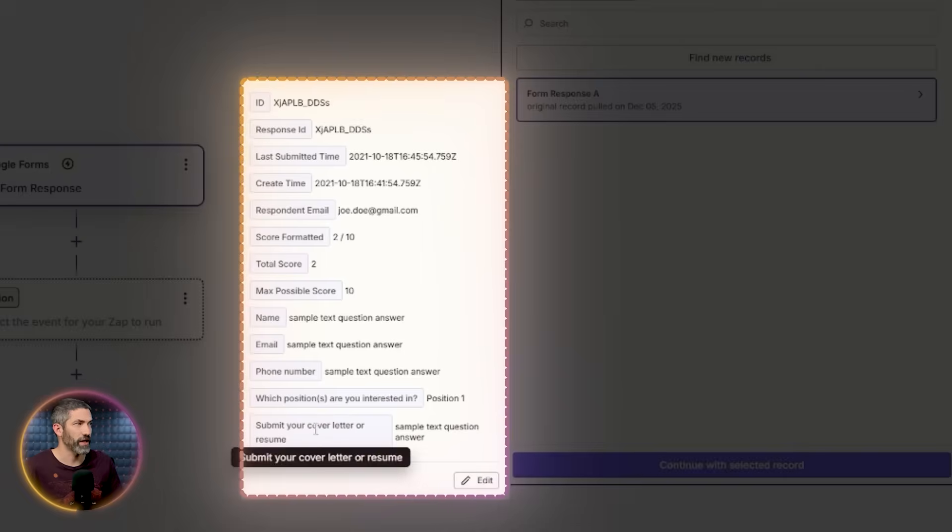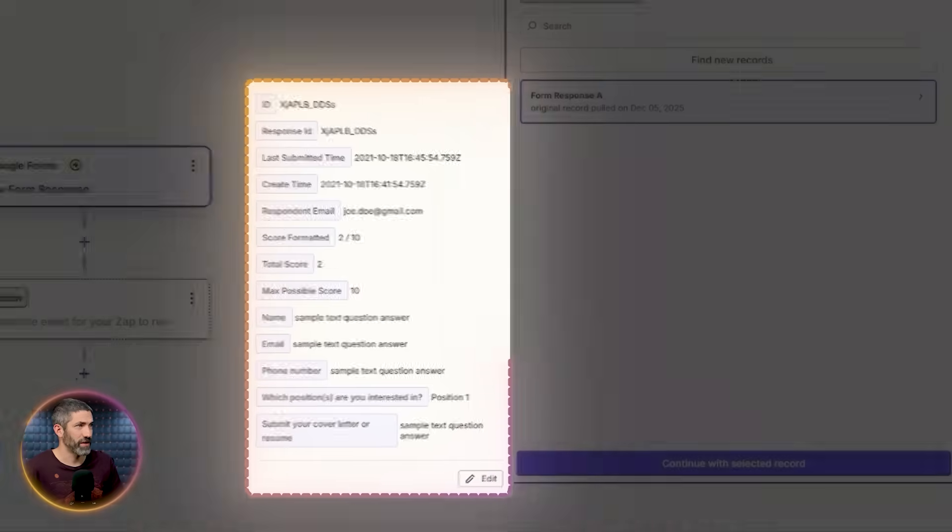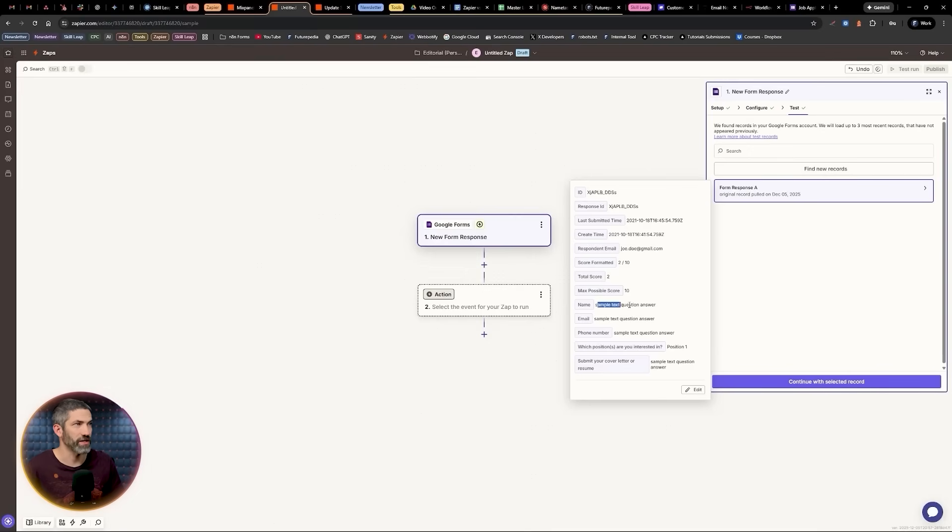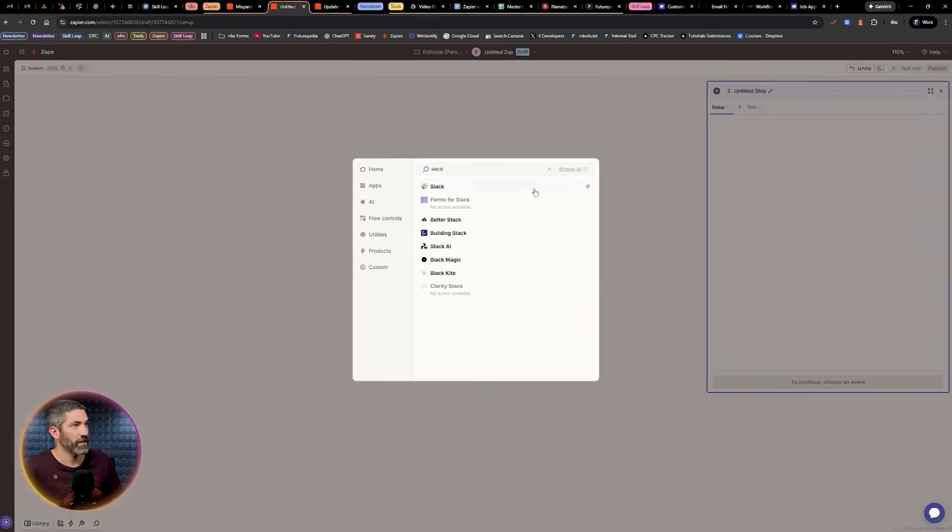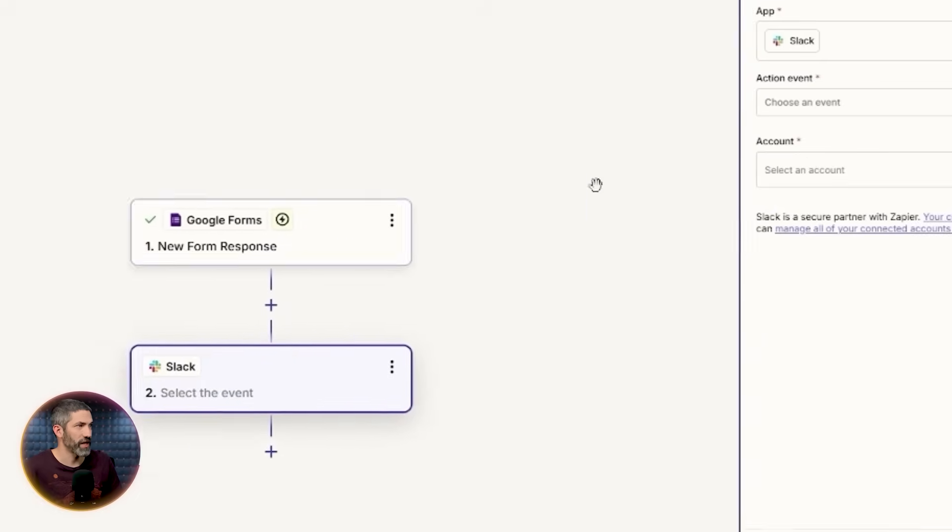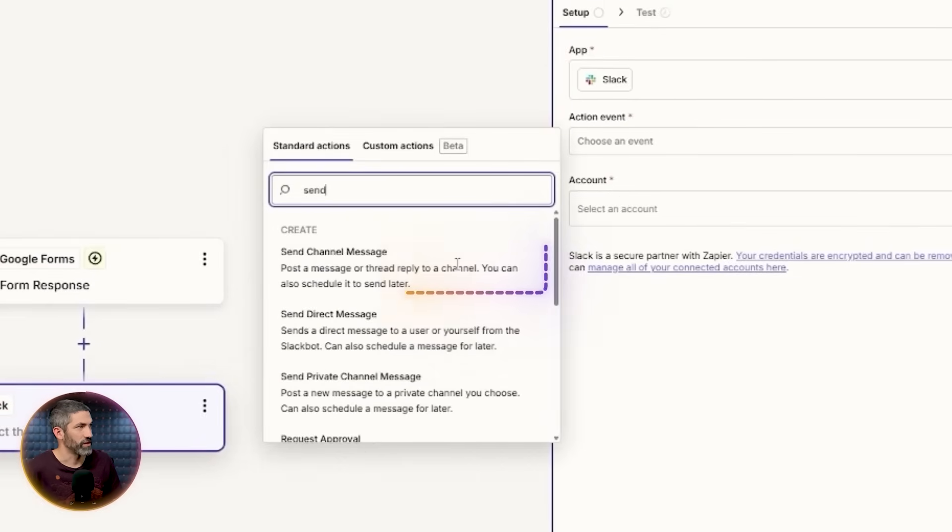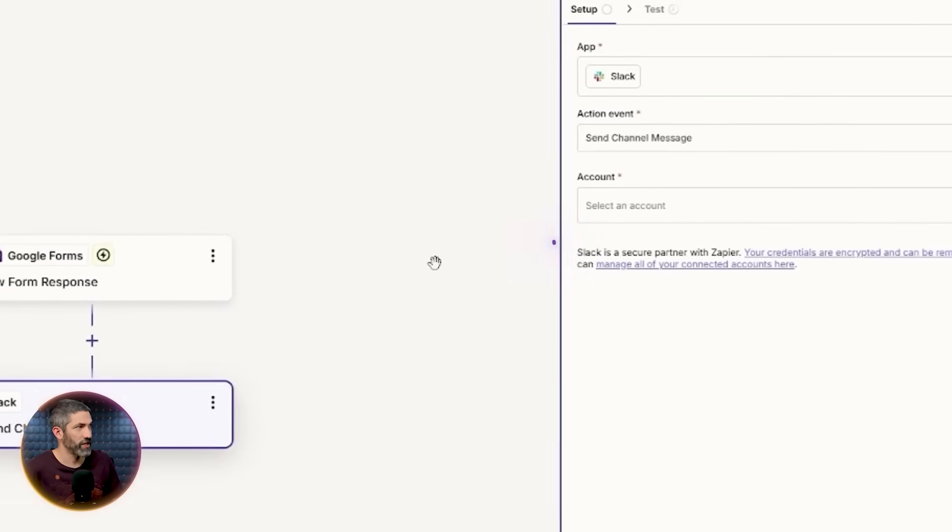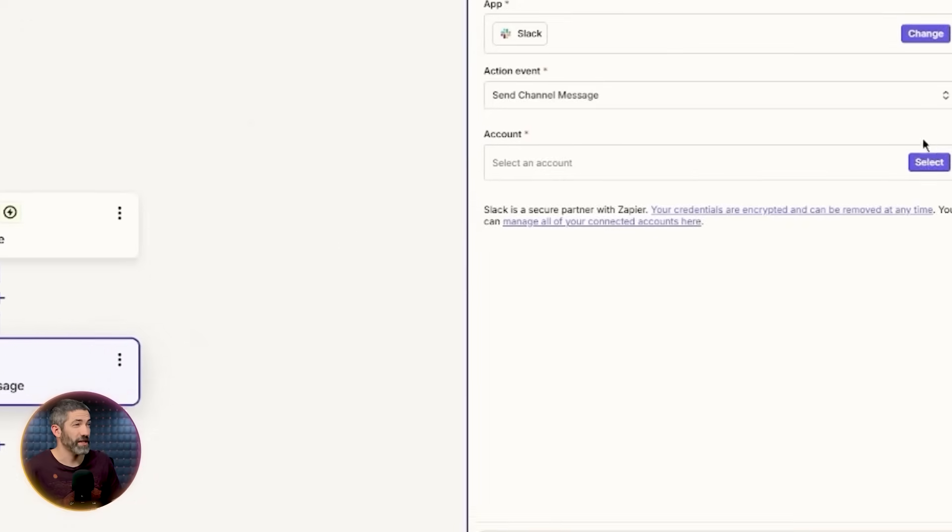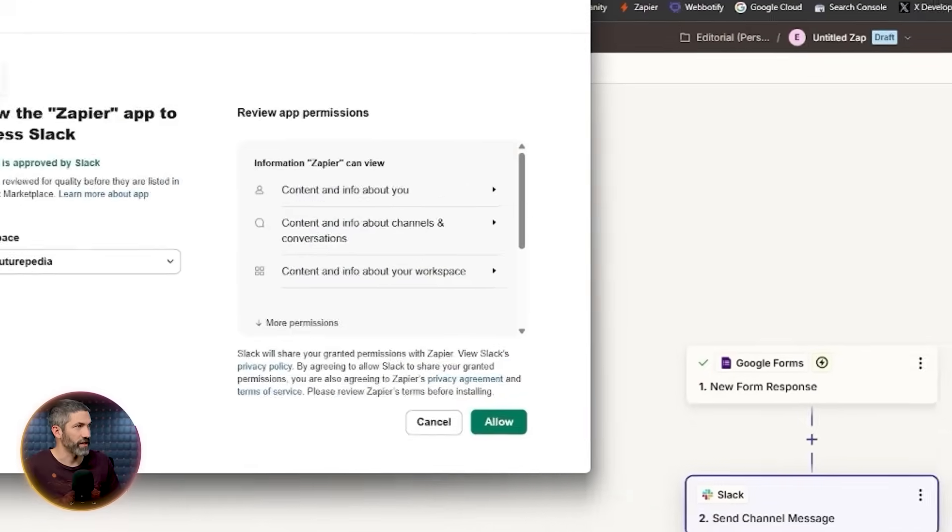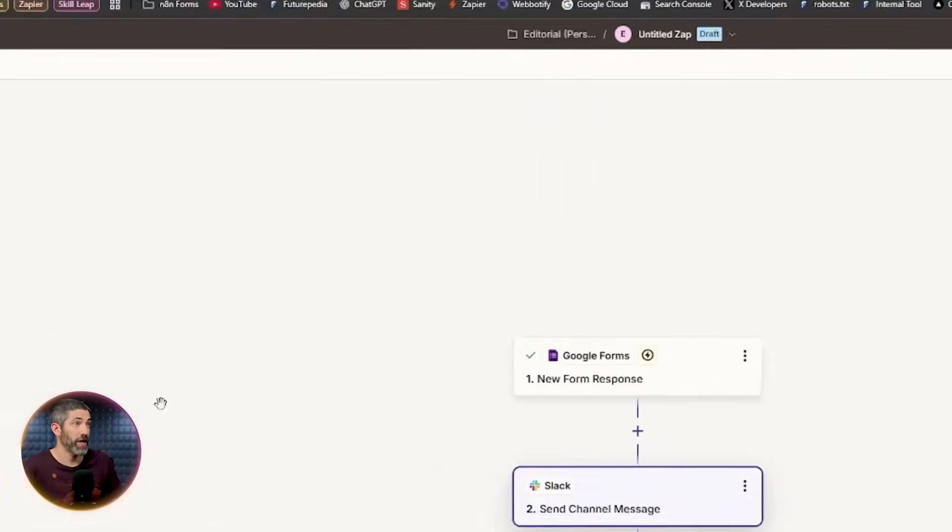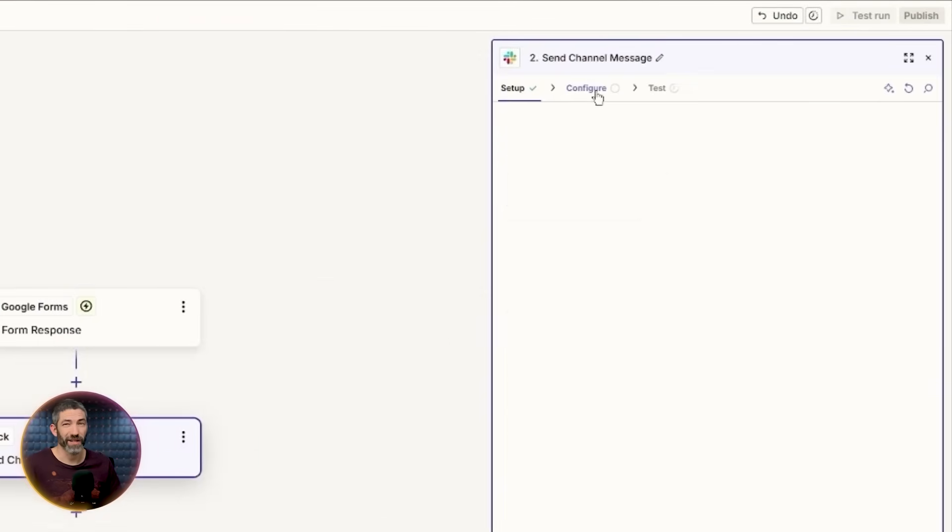Now I can test this step and Google Forms automatically generates a test record. Everything is already clearly labeled and formatted: name, email, timestamps, all based on the fields in the Google form. I'll create the next step based off this test record. Choose Slack. And I want to send a channel message every time a new form response comes in. I want to connect a different Slack account than the one I already have connected. That's as easy as just clicking allow. Now it's connected and I just configure what I want it to do. I select the proper channel from the drop down.